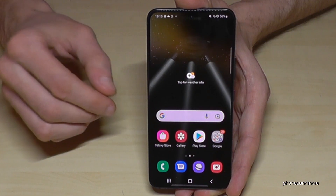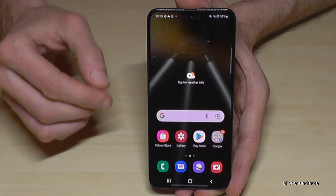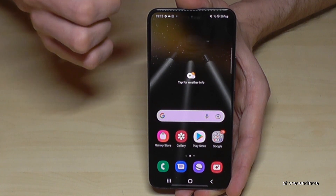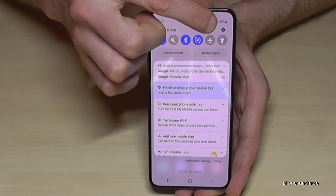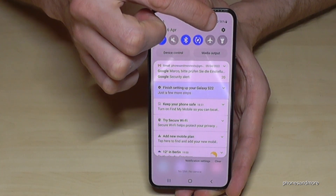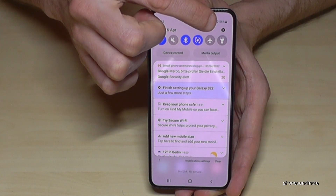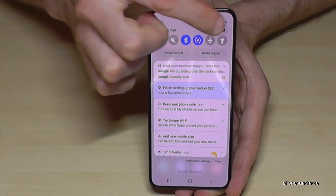First of all, we will need the settings. You will find the settings if you scroll down, and then you will have the symbol for the settings at the corner. Just tap it.